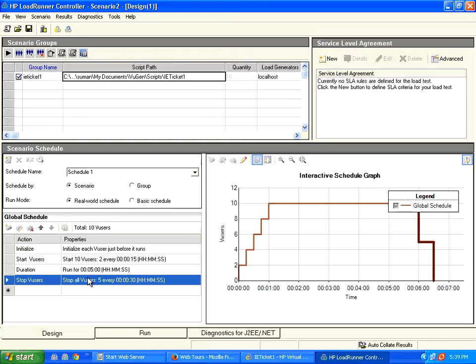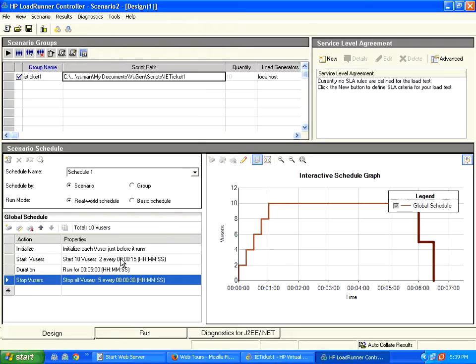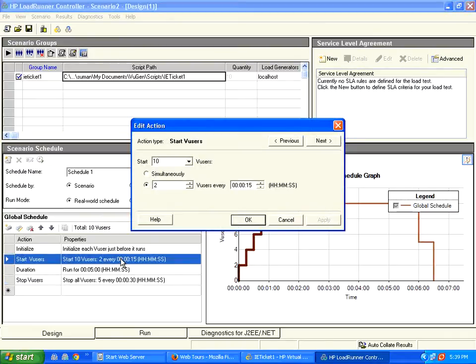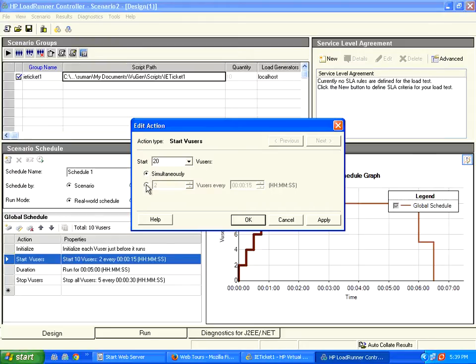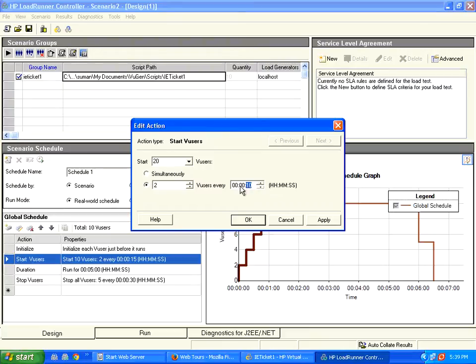Crowd slowly builds, then it attains the peak, then the crowd slowly disperses. So if you want to configure that, suppose I want to run 20 users, I go here double click on this start say 20 users. Rather than starting all the users simultaneously, I am using start two users every say 10 seconds. You can configure this.